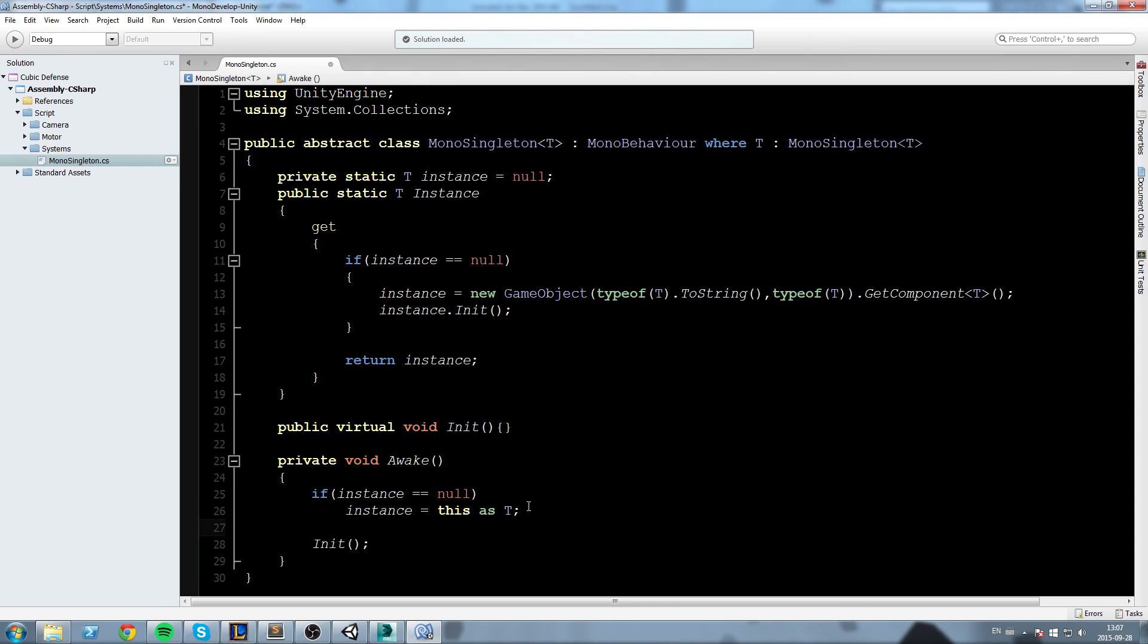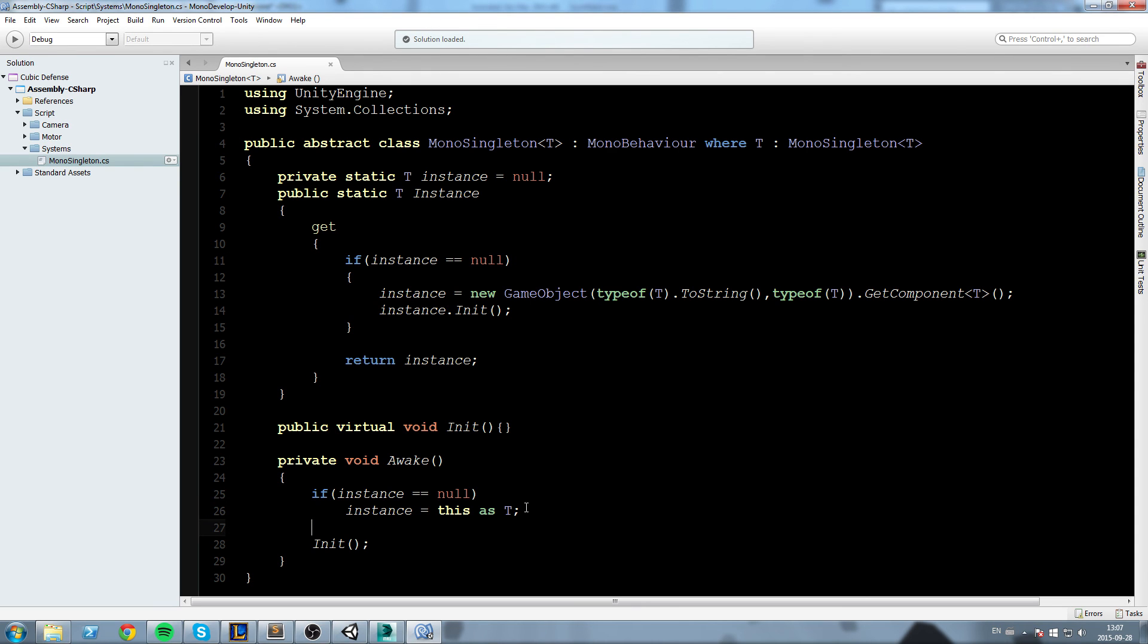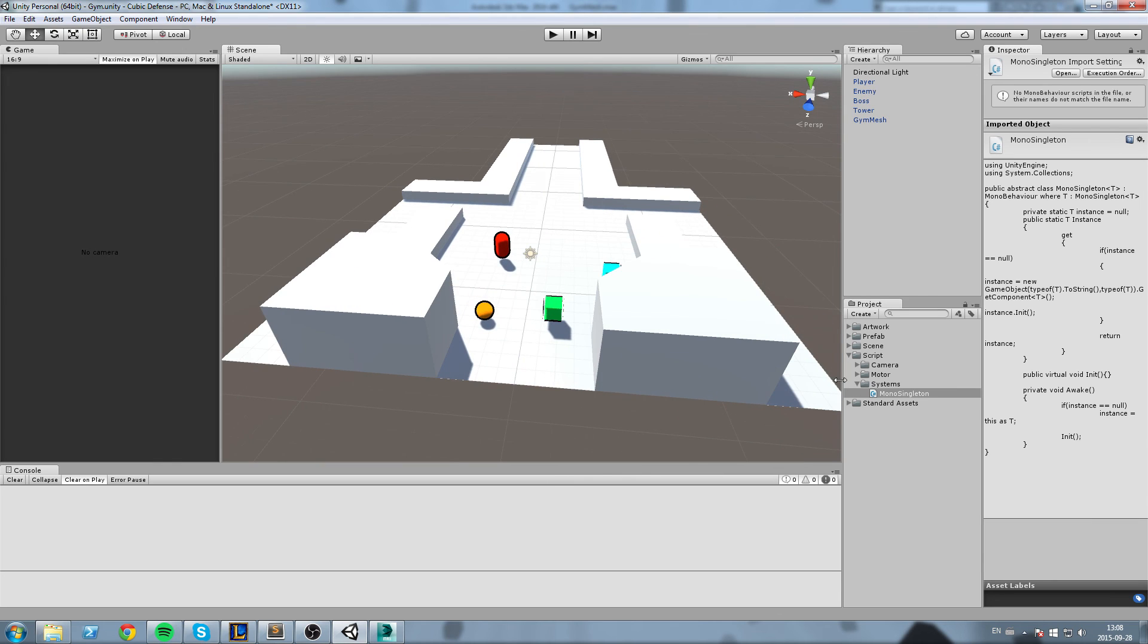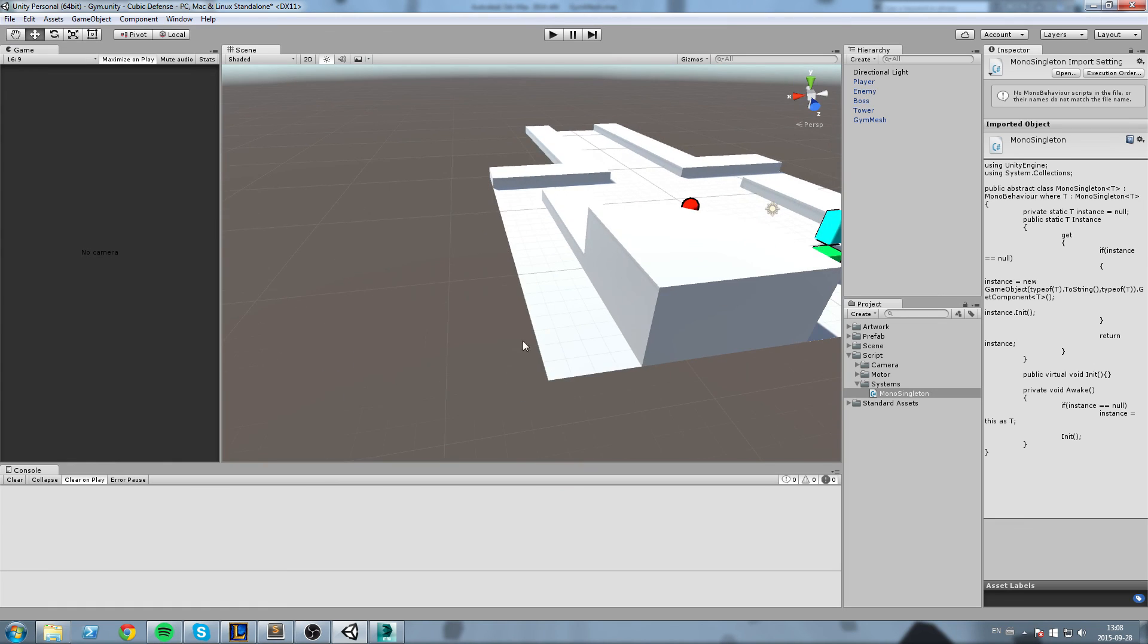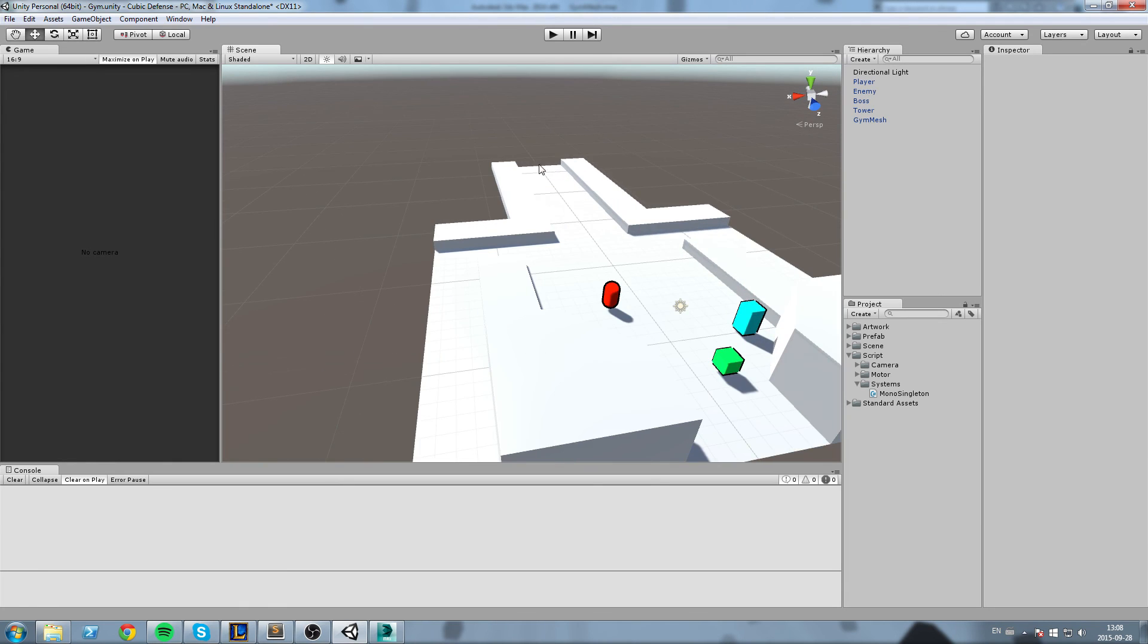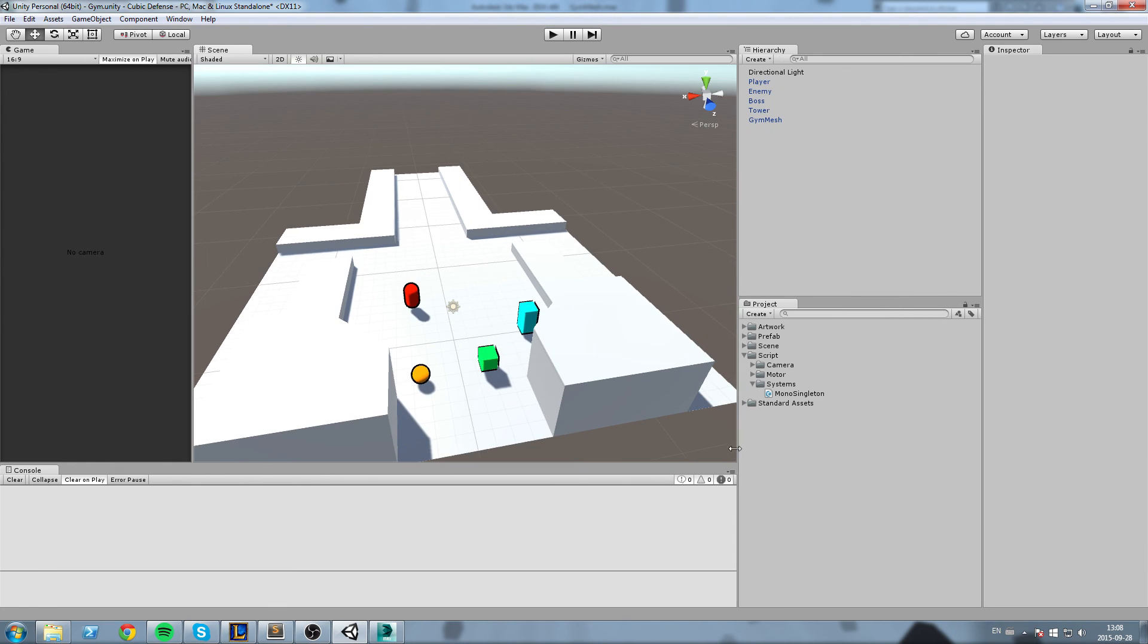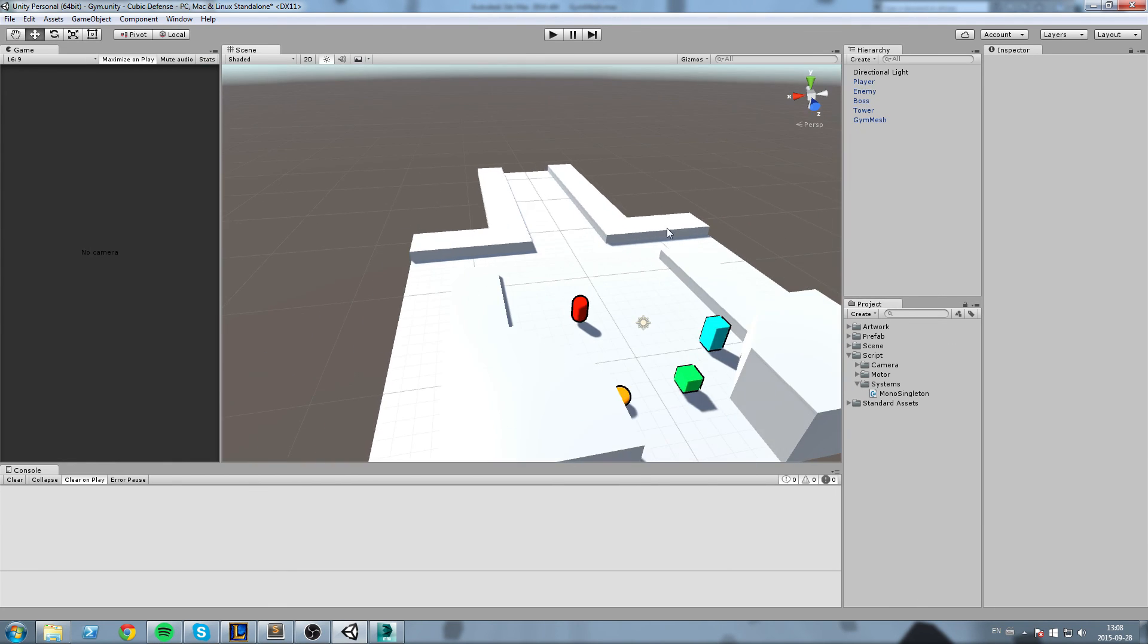In the next episode using this script we just made, we are going to start coding our spawner. We're going to have some enemies spawning in the map over here and here and here. It's going to be fairly cool.